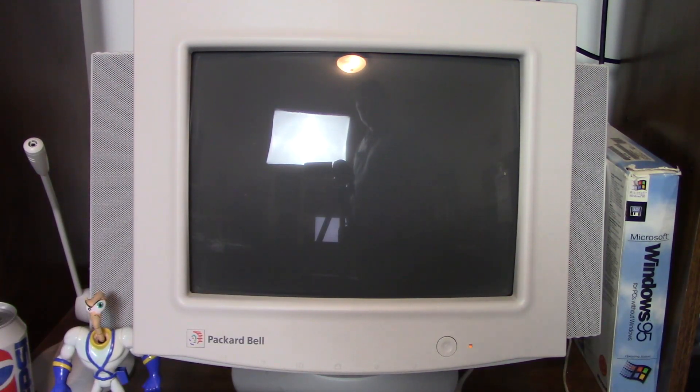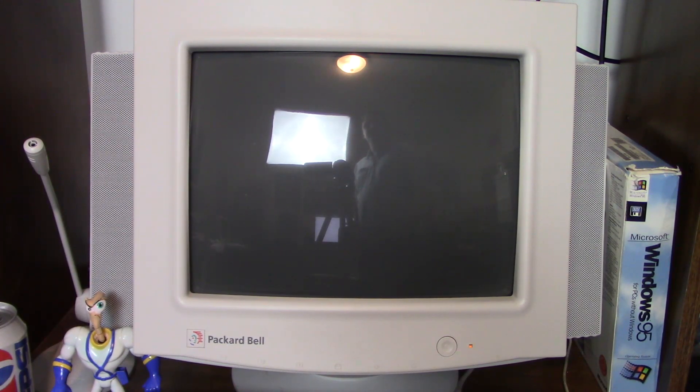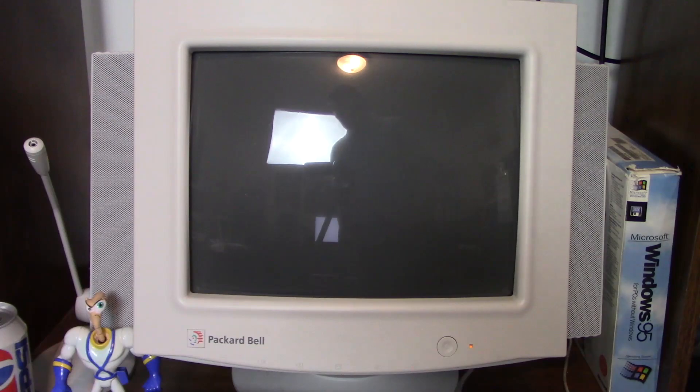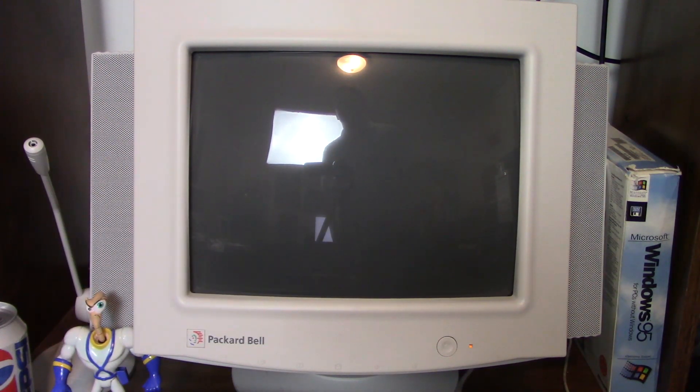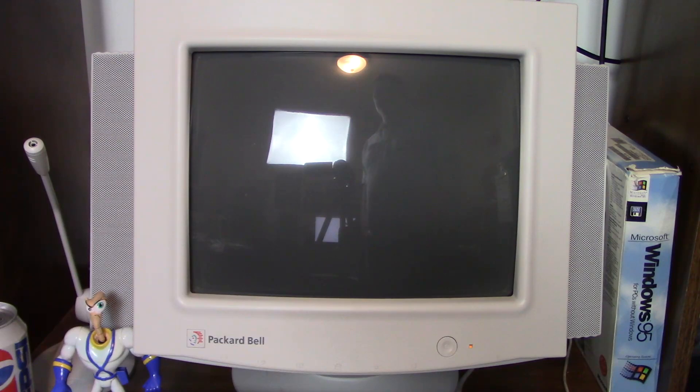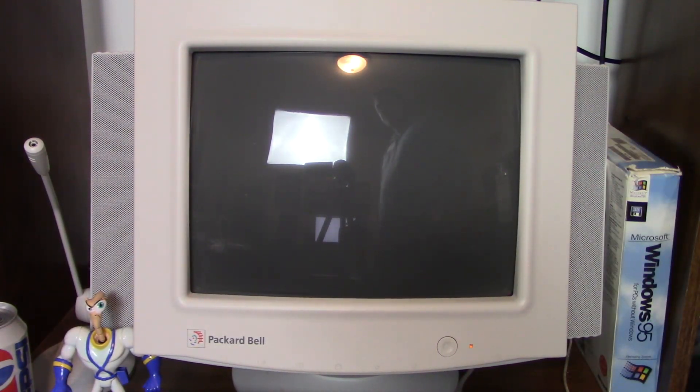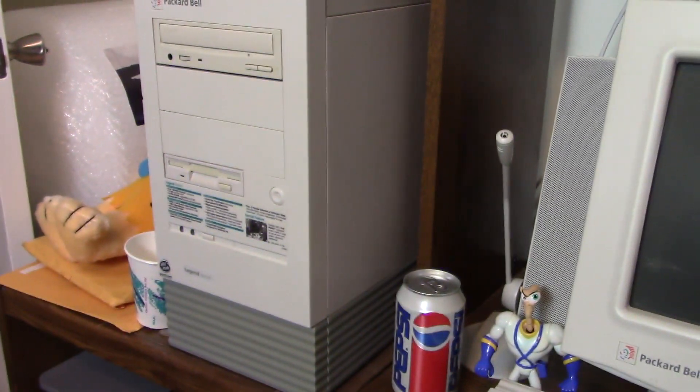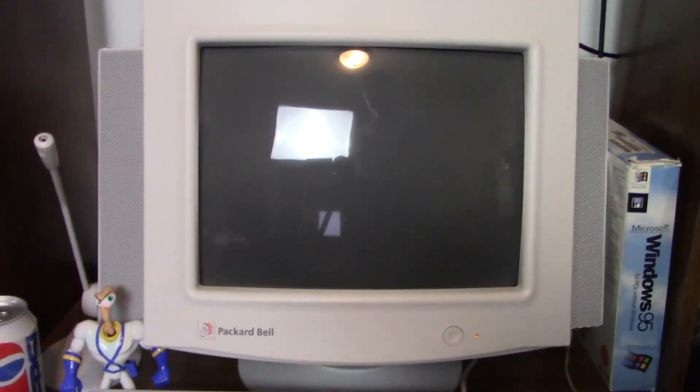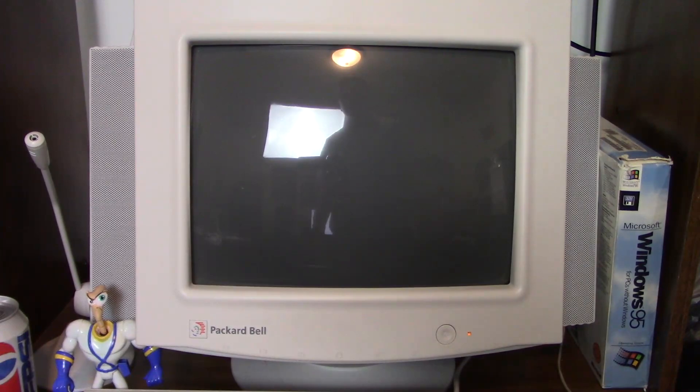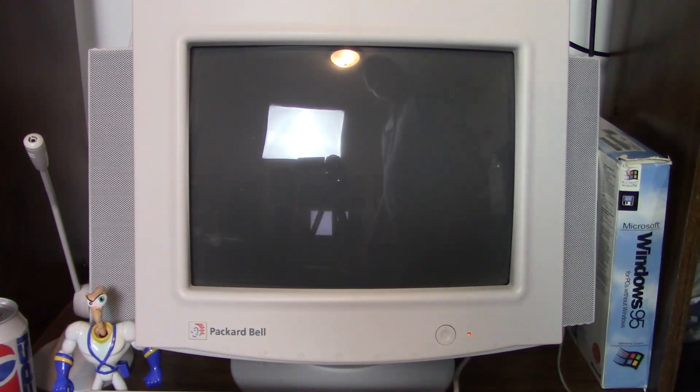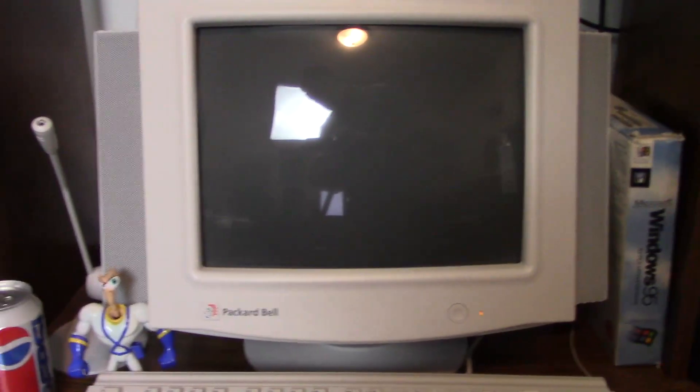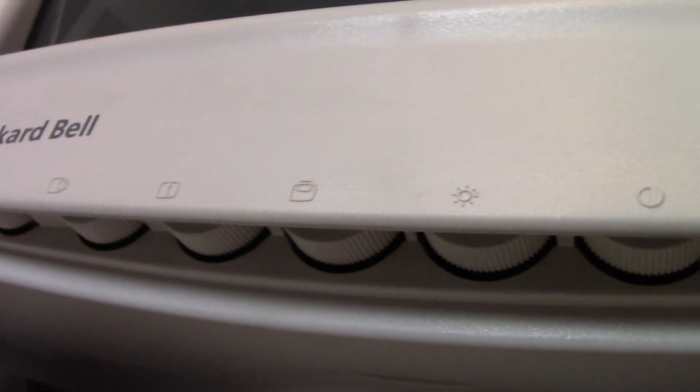The first monitor we'll be looking at today is the 14-inch analog version of the Packard Bell CRT monitor. This was pretty much in 1995 or so the cheapest option for a monitor from Packard Bell. As a matter of fact, this is the same model that originally shipped with my childhood computer, the Legend 822 CDT. This is a very basic monitor. There's no digital controls on it whatsoever. All of the controls are done with these analog dials right here.